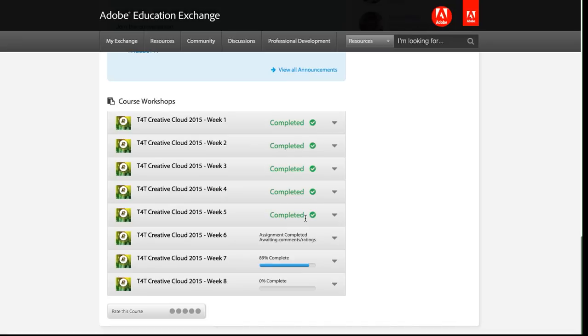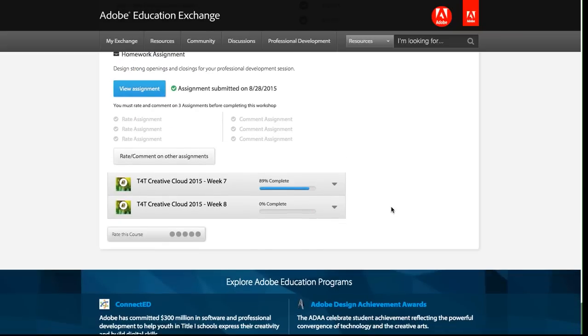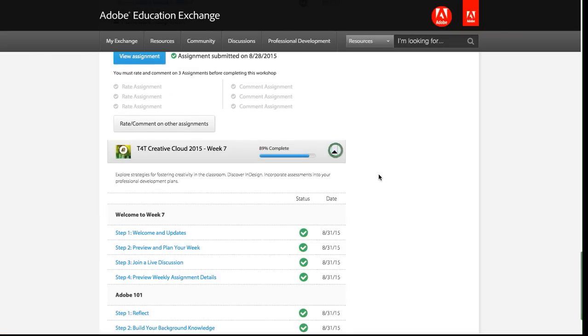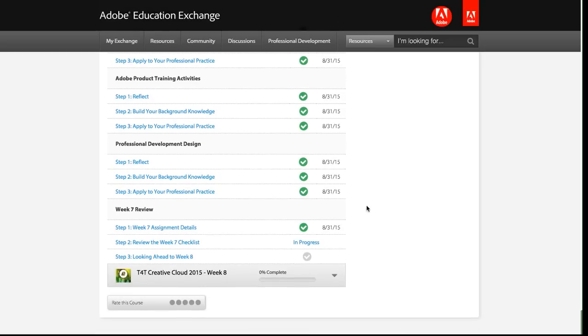So you can see I've completed week one through five here on week six. I've completed the workshop, but I haven't done the comment and rating for that assignment. And then in week seven, you can see that I've started the workshop. I'm nearly done with it. I actually just have two more steps left. You can see this in progress link that shows where I left off.